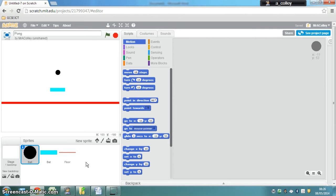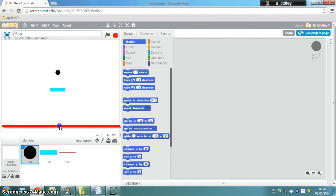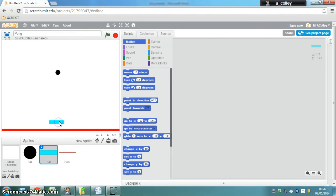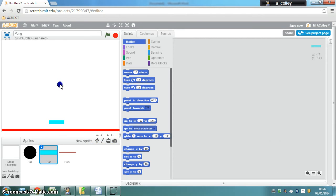The ball I want to start in the middle, the floor I want to start right at the bottom, and the bat I want to start just above it. Which means we need to be able to program the coordinates x and y for each of these sprites.